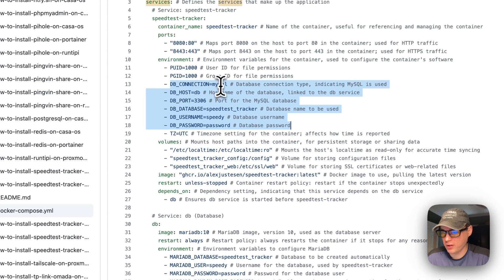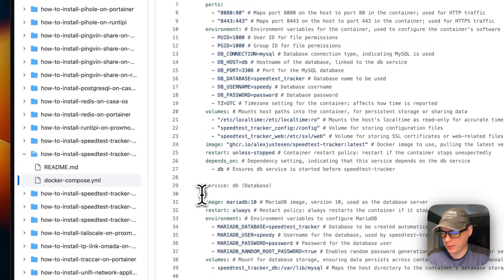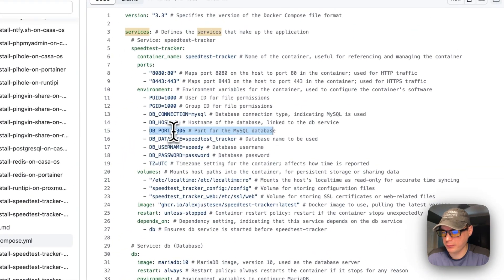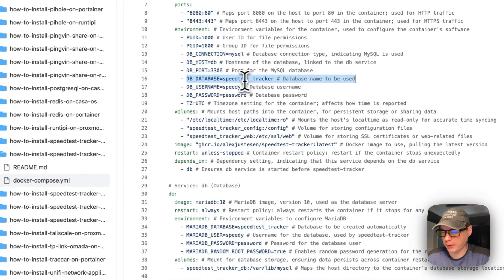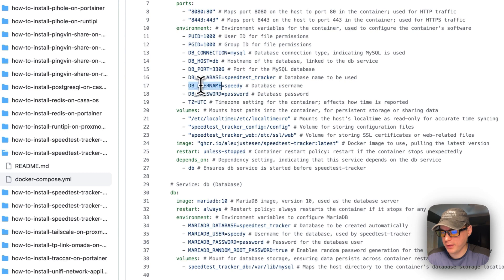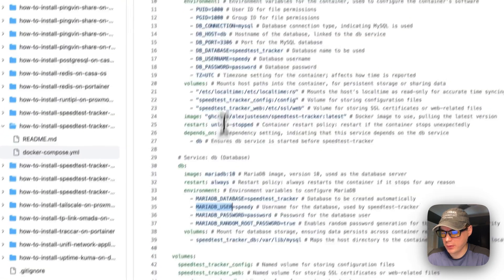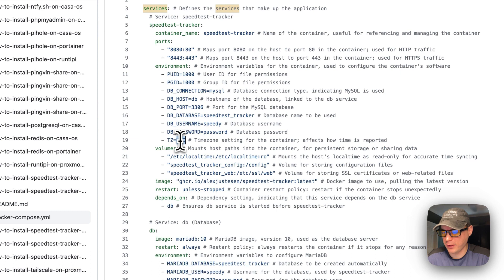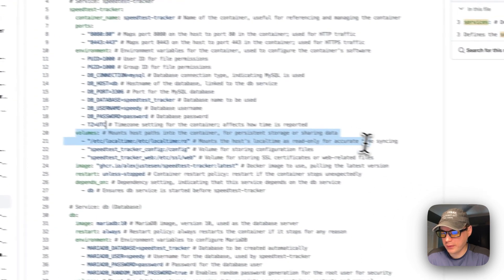The DB connection is set to MySQL, the DB host is 'db', which aligns with the service name defined later in the file. The DB port is 3306, the database name is speed-test-tracker, the DB username is 'speedy', and the DB password is 'password' — you can set your own. The time zone is set to UTC, but you should change it to your own time zone.